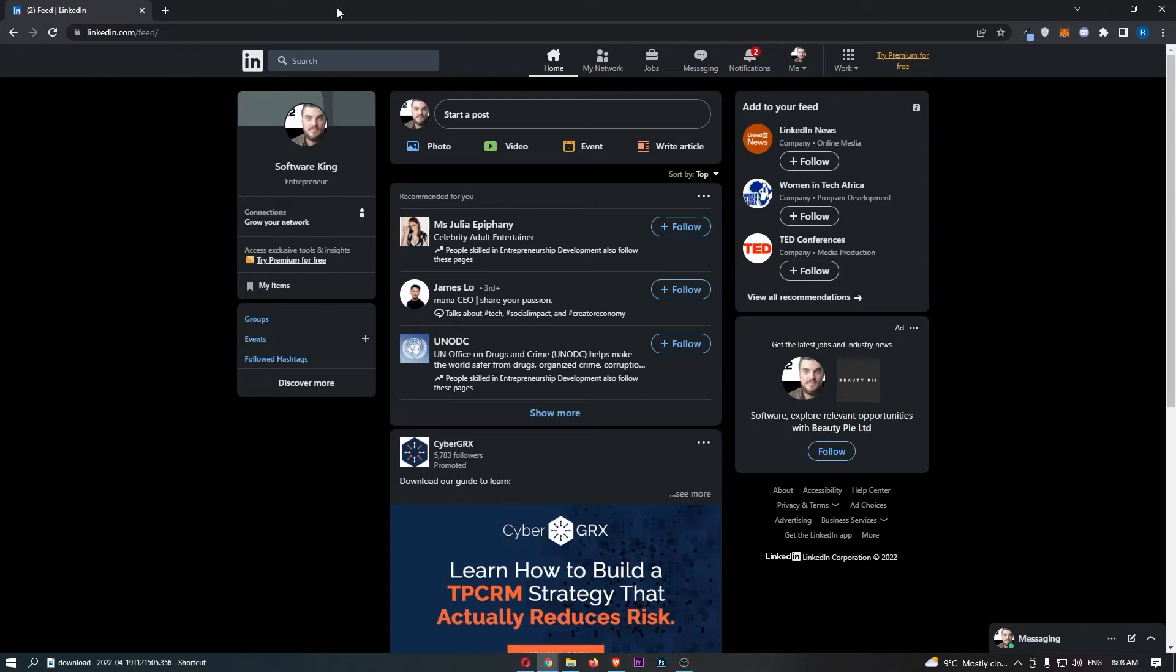First of all, you want to load up LinkedIn right here and sign in to your account. Once you have signed in to LinkedIn,